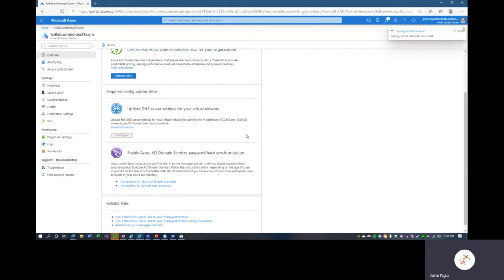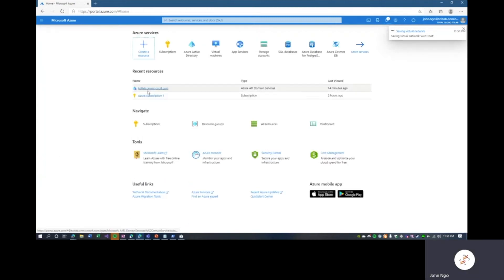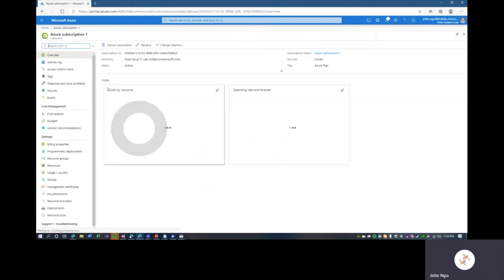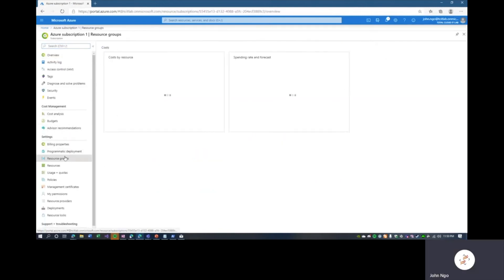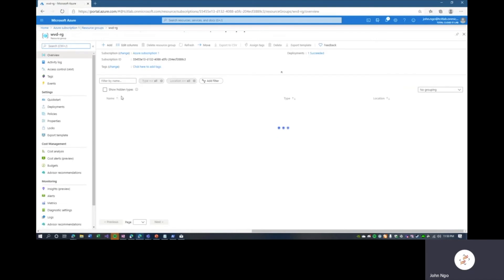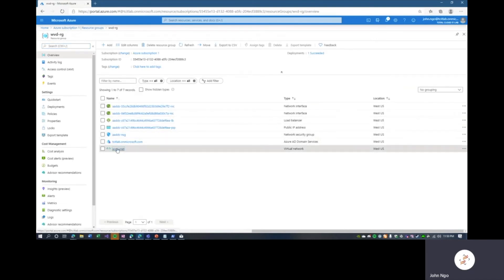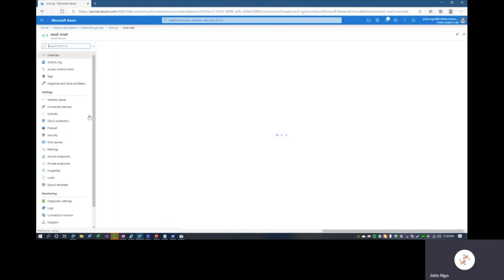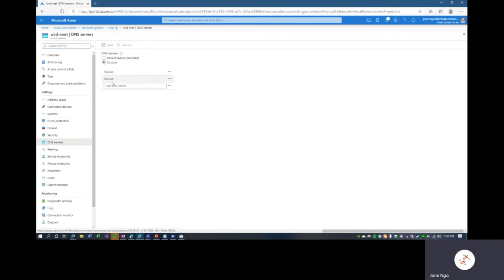We'll hit Configure here and you can see Microsoft does it for us. Going to the subscription, resource groups, and our WVD resource group, we can see in the VNet under DNS Servers that we are using custom DNS servers. Fantastic.